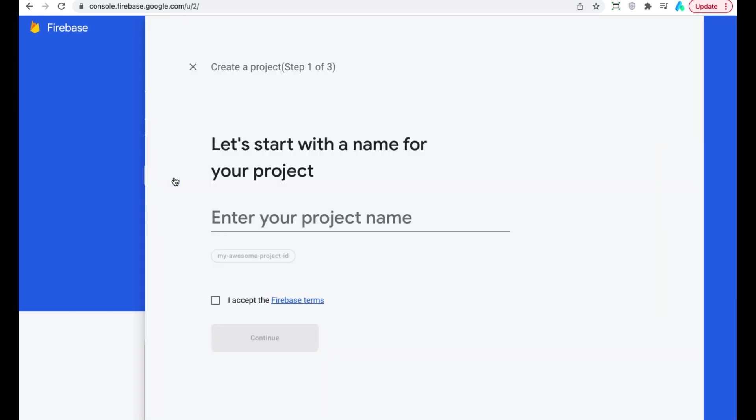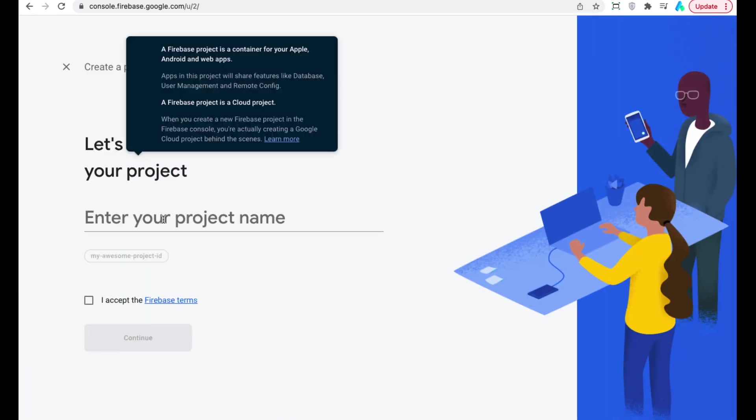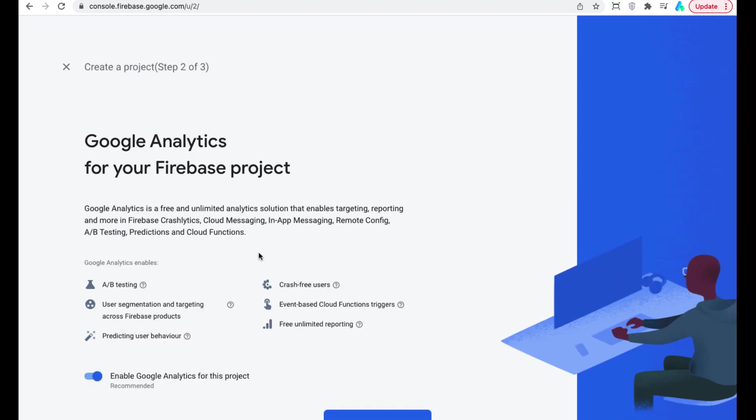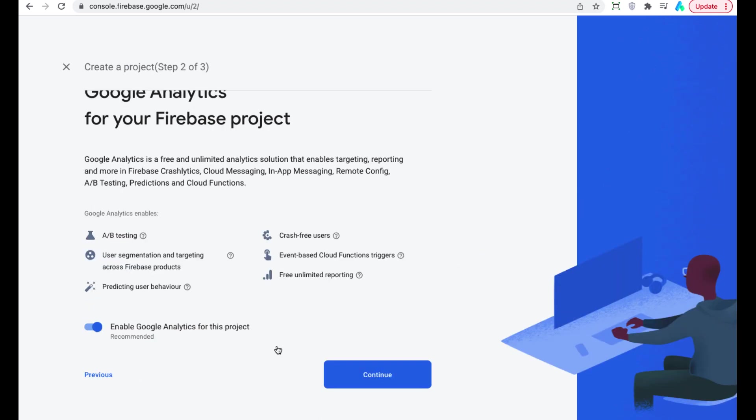enter your project name. Make sure that Google Analytics is enabled for your project.